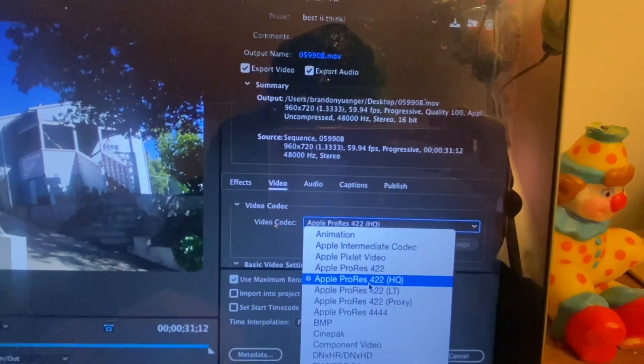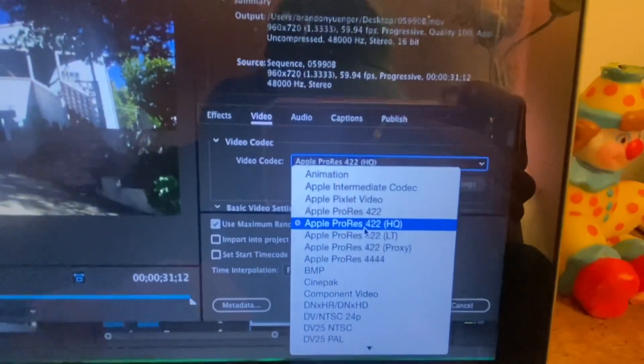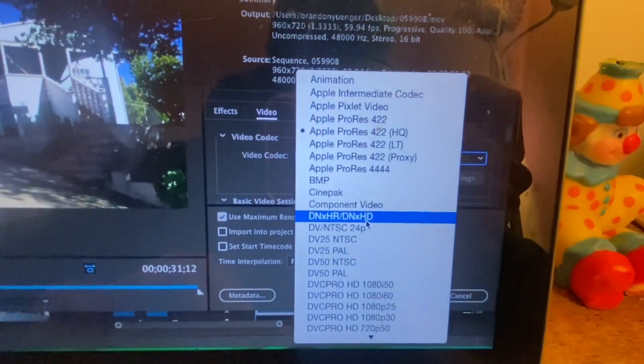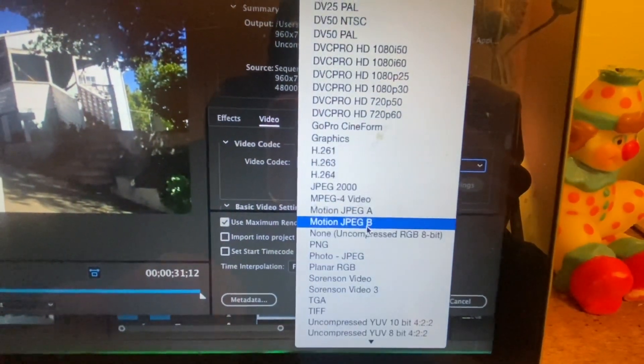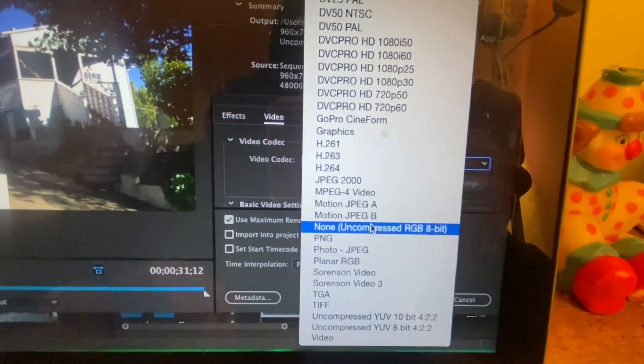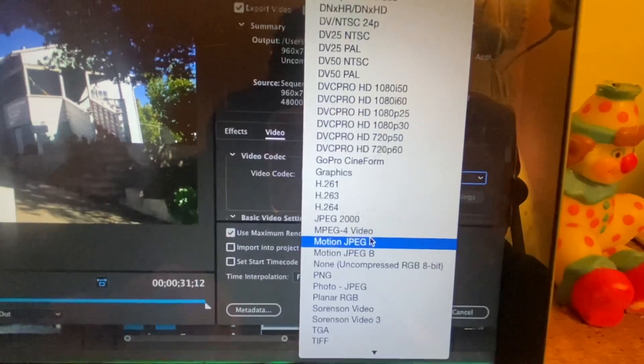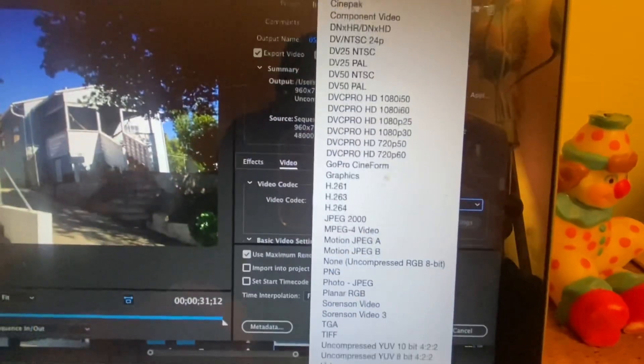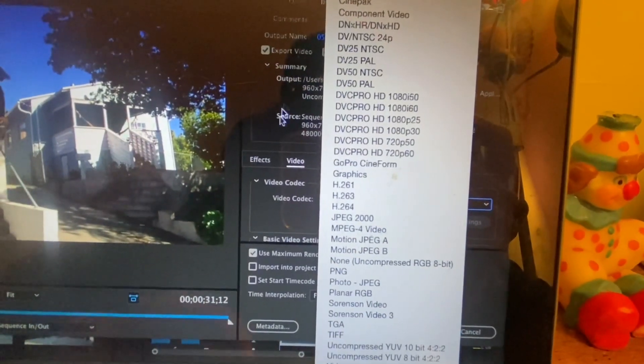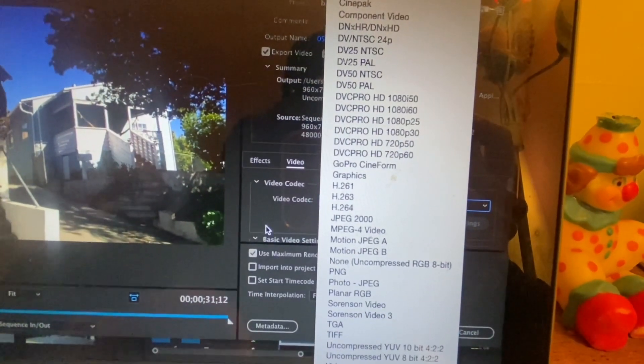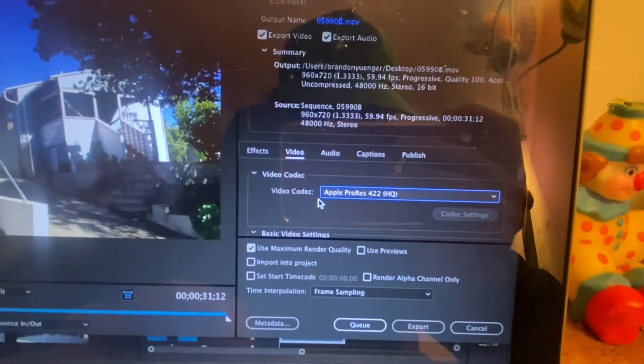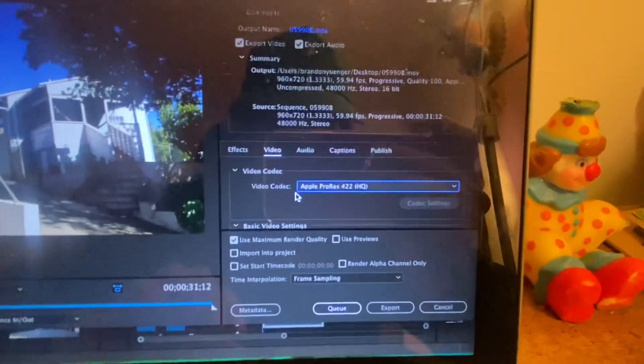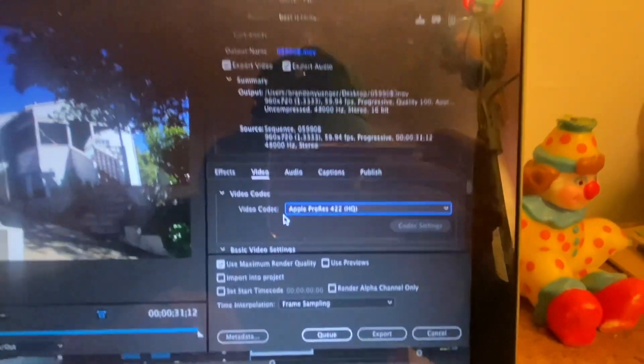422 HQ. There's also a bunch of other ones that would match whatever you're looking for. But yeah, for a large copy of your clip with your audio and your video.